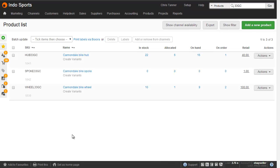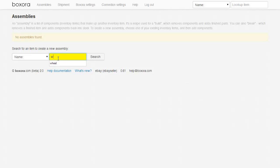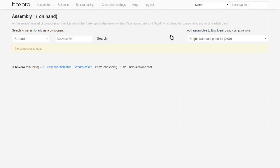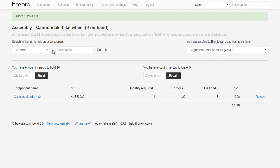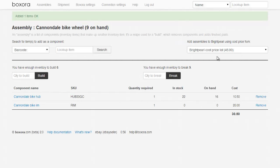Start off by creating all of the different components and the finished product in Brightpearl. They all need to be stock tracked items. In Boxaura, go to the assemblies page and search for the finished product, which in our case is a wheel. Choose this product to create an assembly, and now you need to create the components. Again, choose the item, we're going to search for the hub. Choose how many of them you want to add into this finished product. We'll now add the rim and 32 spokes.